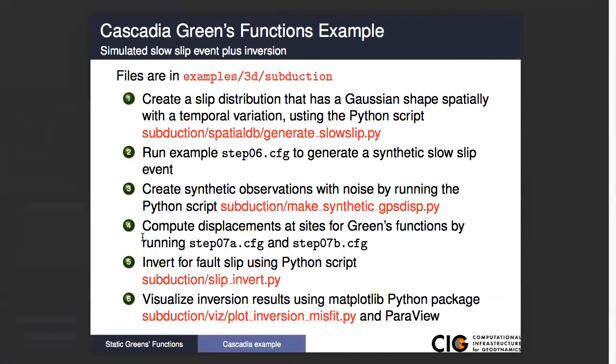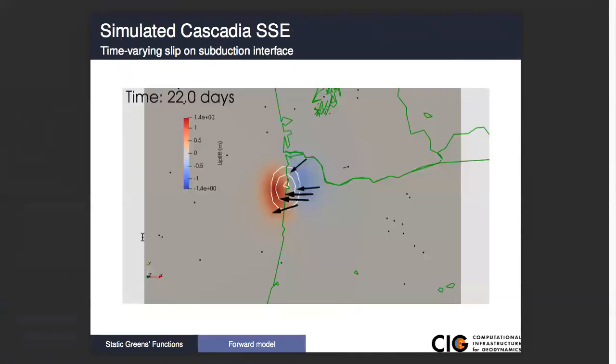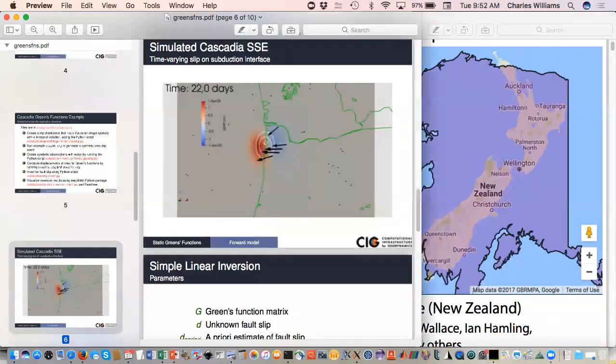Then after we've run our inversion, we're going to visualize the inversion results. This is just going to plot your penalty misfit versus your weighted data misfit in a log-log plot. So once we've run our synthetic forward model, this is the kind of thing that we'll have. I'll just start doing that now.